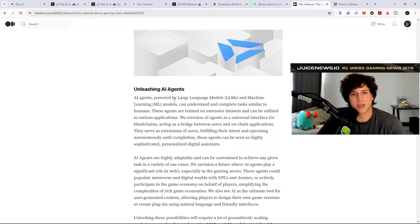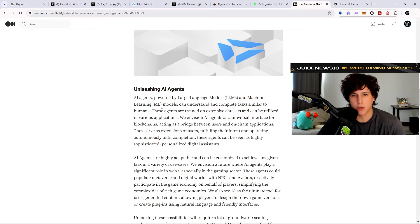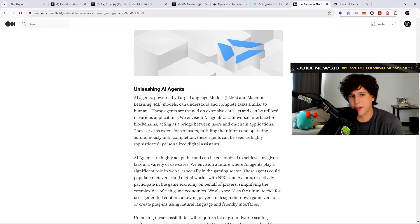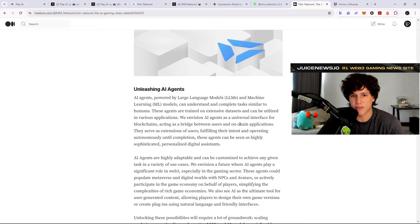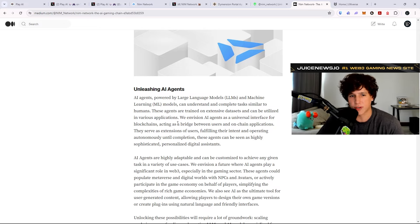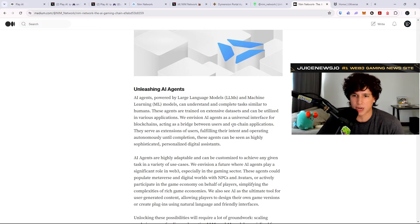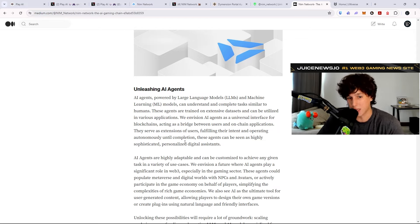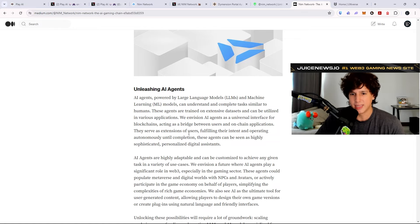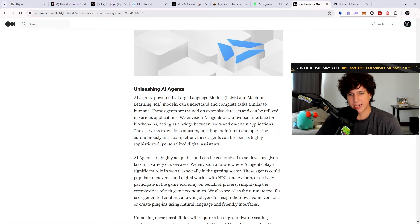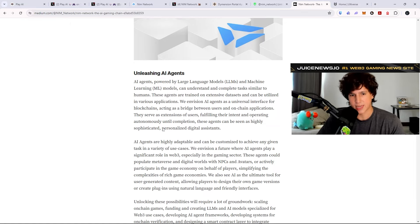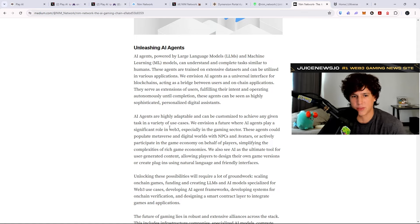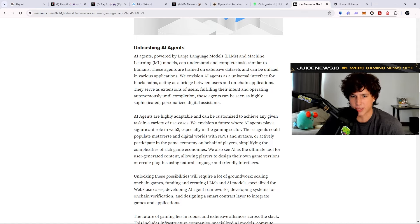So they say unleashing AI agents. AI agents powered by large language models and machine learning models can understand and complete tasks similar to humans. These agents are trained on extensive data sets and can be utilized in various applications. We envision AI agents as a universal interface for blockchains, acting as a bridge between users and on-chain applications. They serve as extensions of users, fulfilling their intent and operating autonomously until completion. These agents can be seen as highly sophisticated, personalized digital assistants.